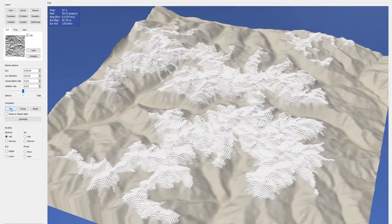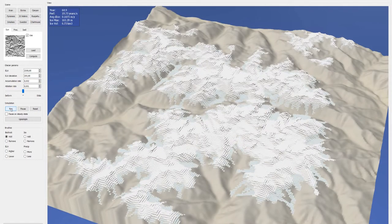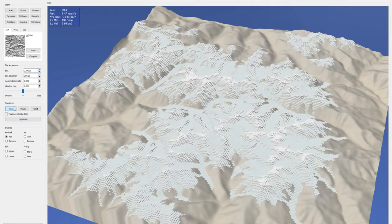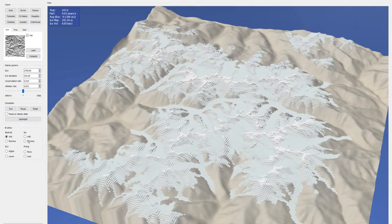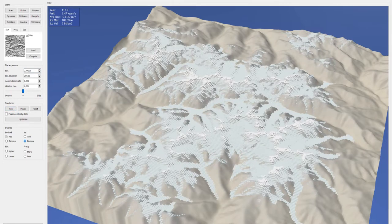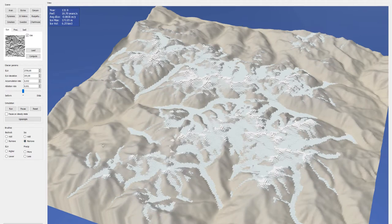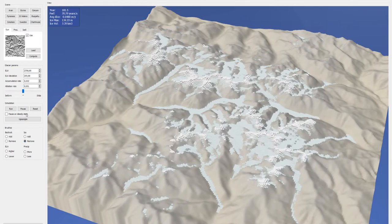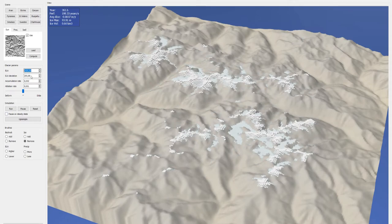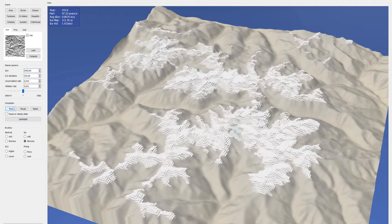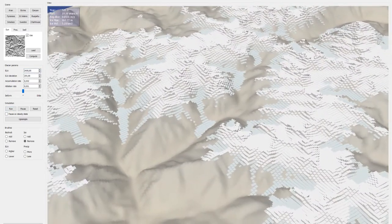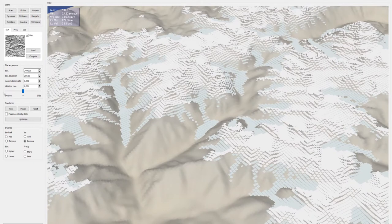Here we show a simulation session running in real-time. Snow accumulates above the equilibrium line altitude, which we can lower or raise at any moment, and the formed glacier flows down the valleys. We can also modify accumulation and ablation rates, or use brushes to remove and add ice.